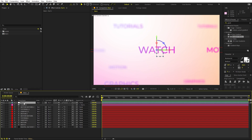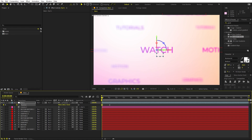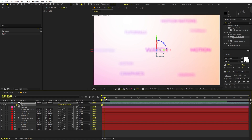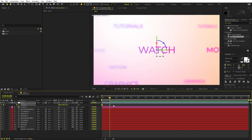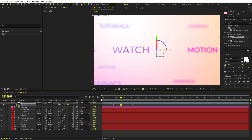Now we are ready to animate. On the null object, press P for Position and add a keyframe. Move a little bit ahead — first I'm going to move it far away so that everything is blurred, and then it will zoom in. After that, copy this keyframe to make it stay for a couple of frames, then move back toward the 'motion' text by moving a little bit ahead and shifting to that side.